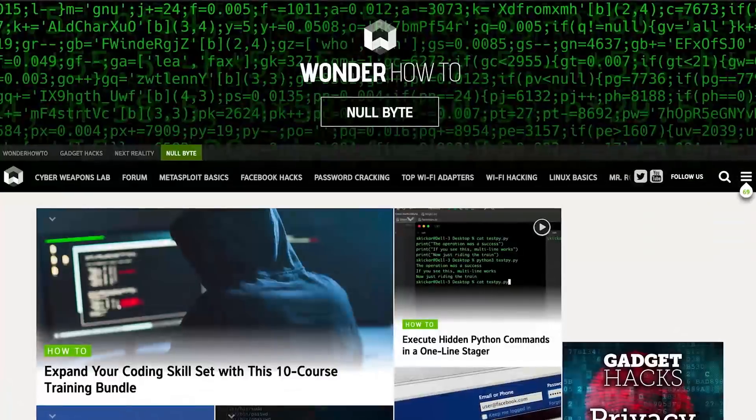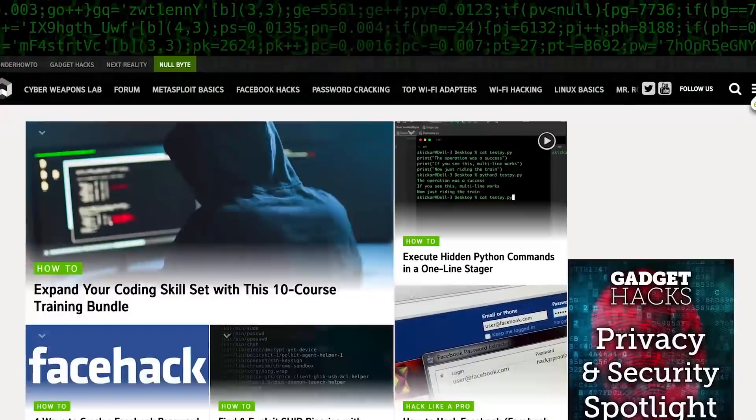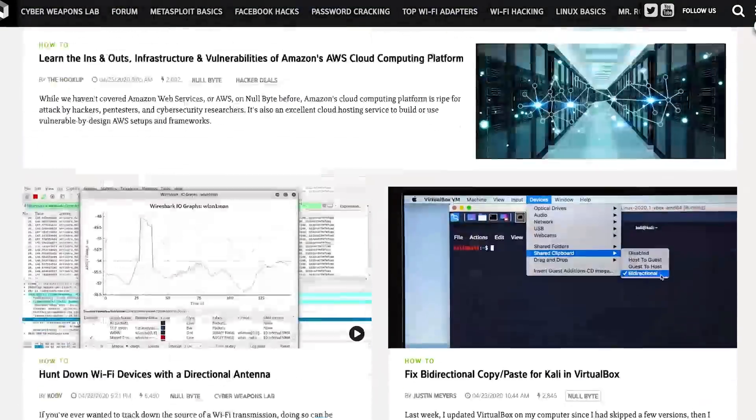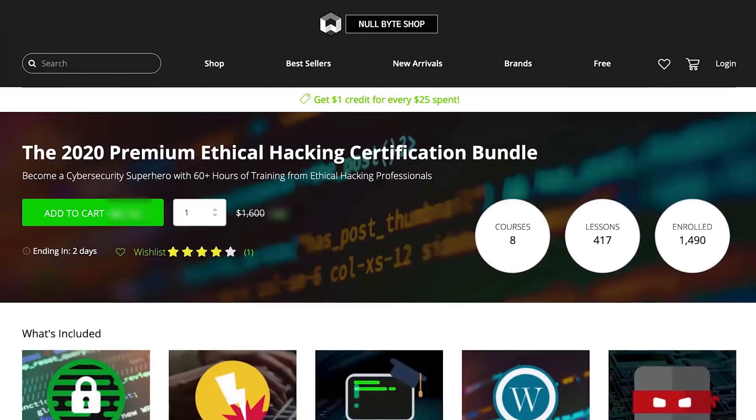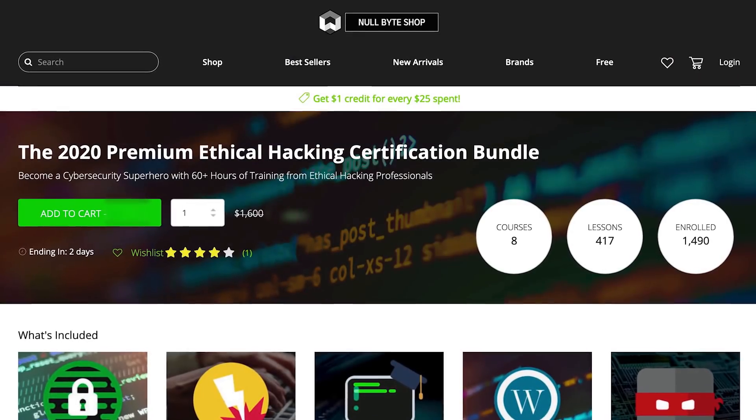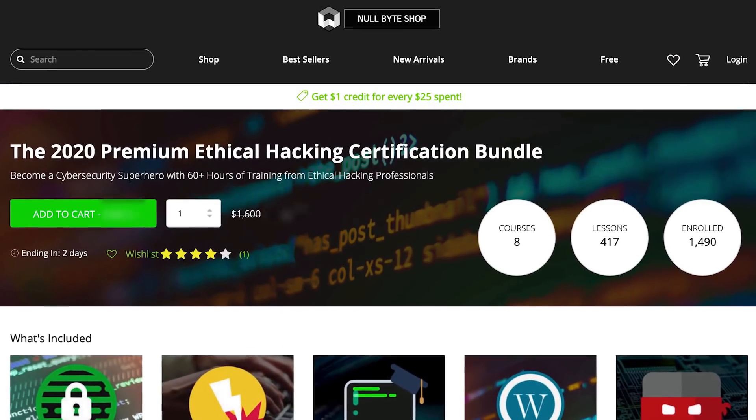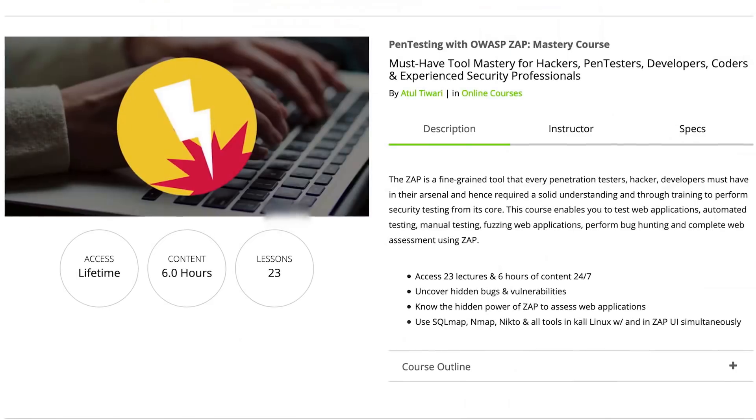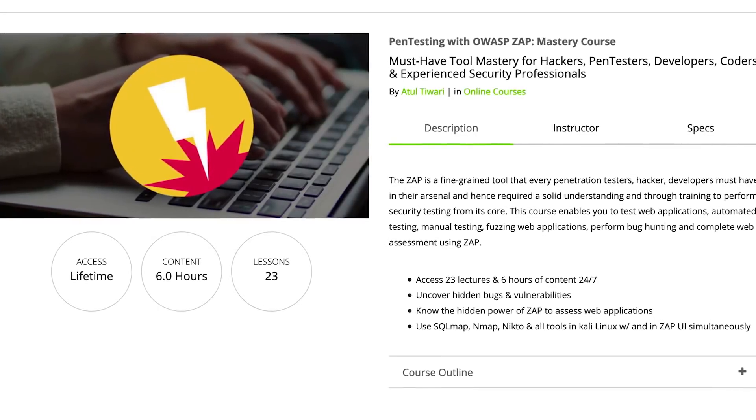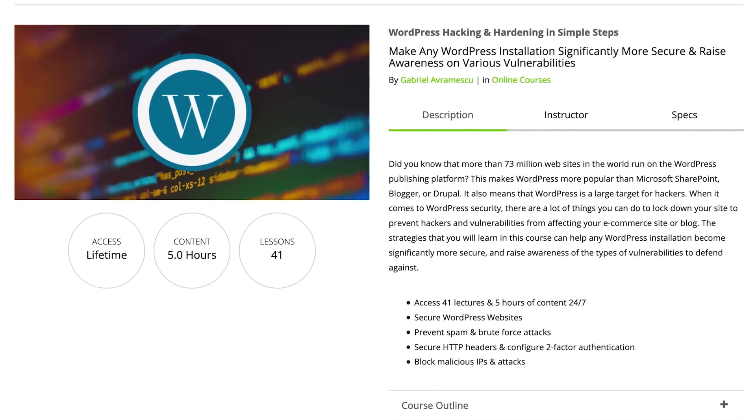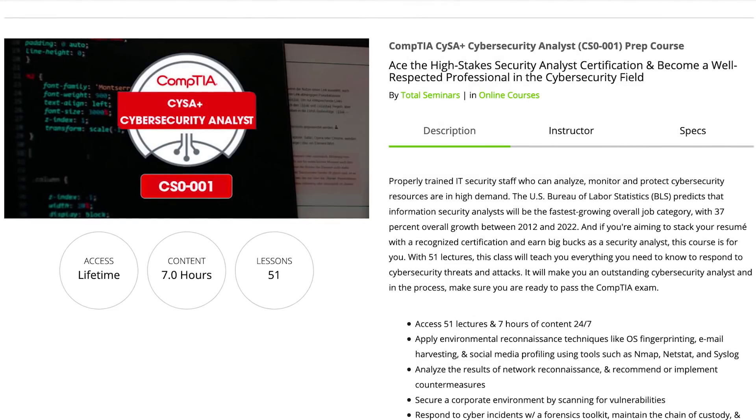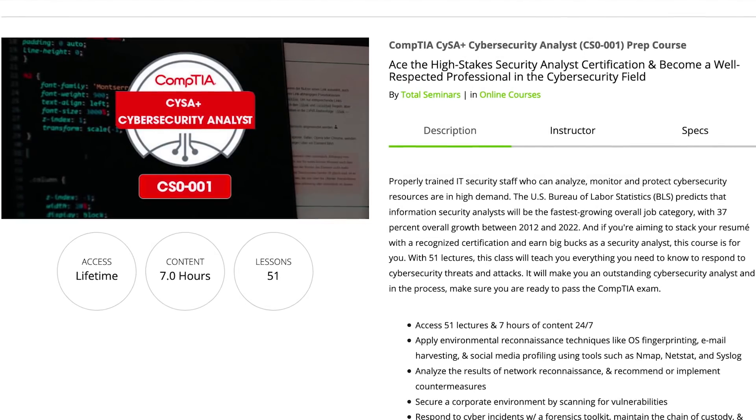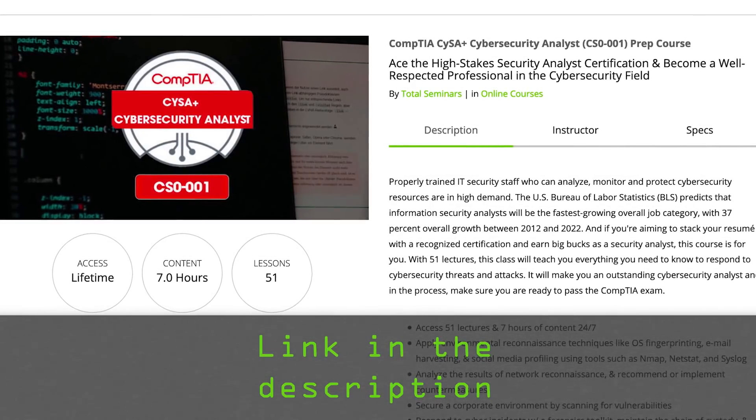If you like this tutorial, be sure to check out our website where we have hundreds of free articles and videos, as well as premium paid content like the Ethical Hacking Certification Bundle, which features pen testing with OWASP, WordPress hacking and hardening, and the CompTIA Cybersecurity Analyst prep course. Check out the link in the description below.